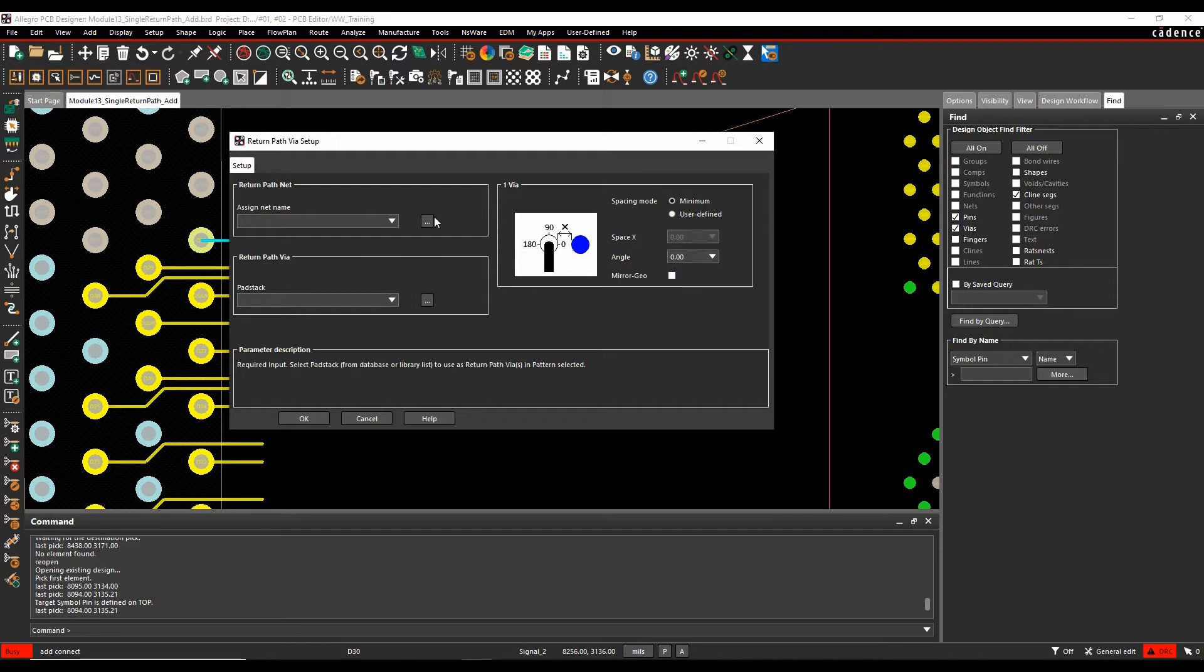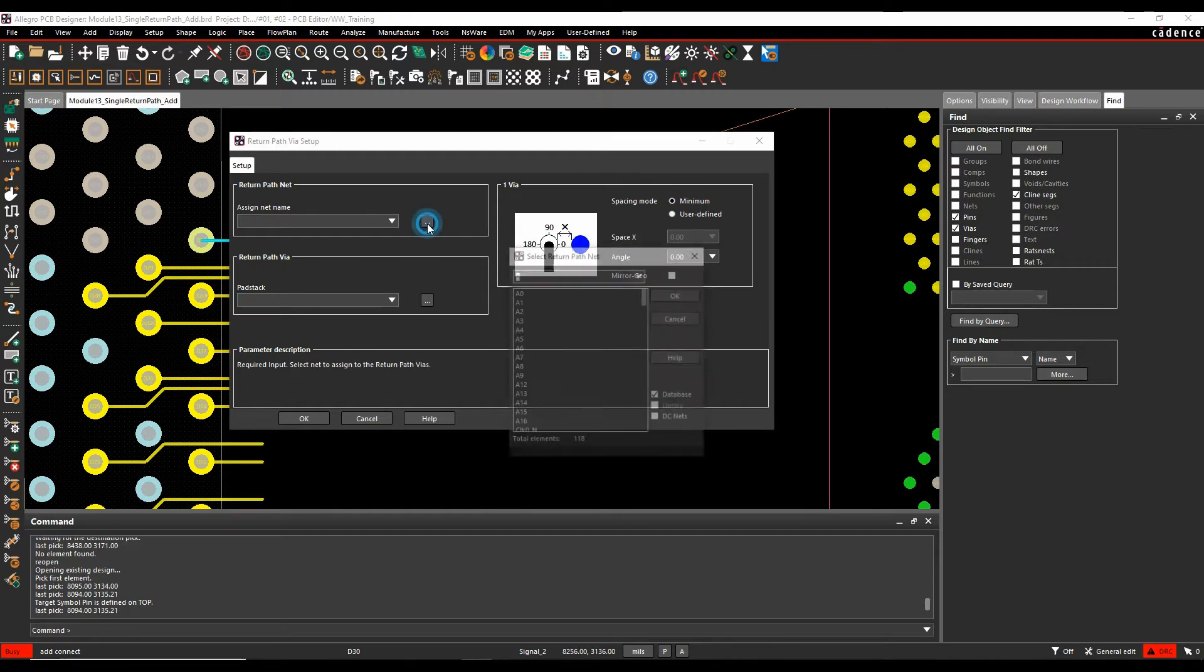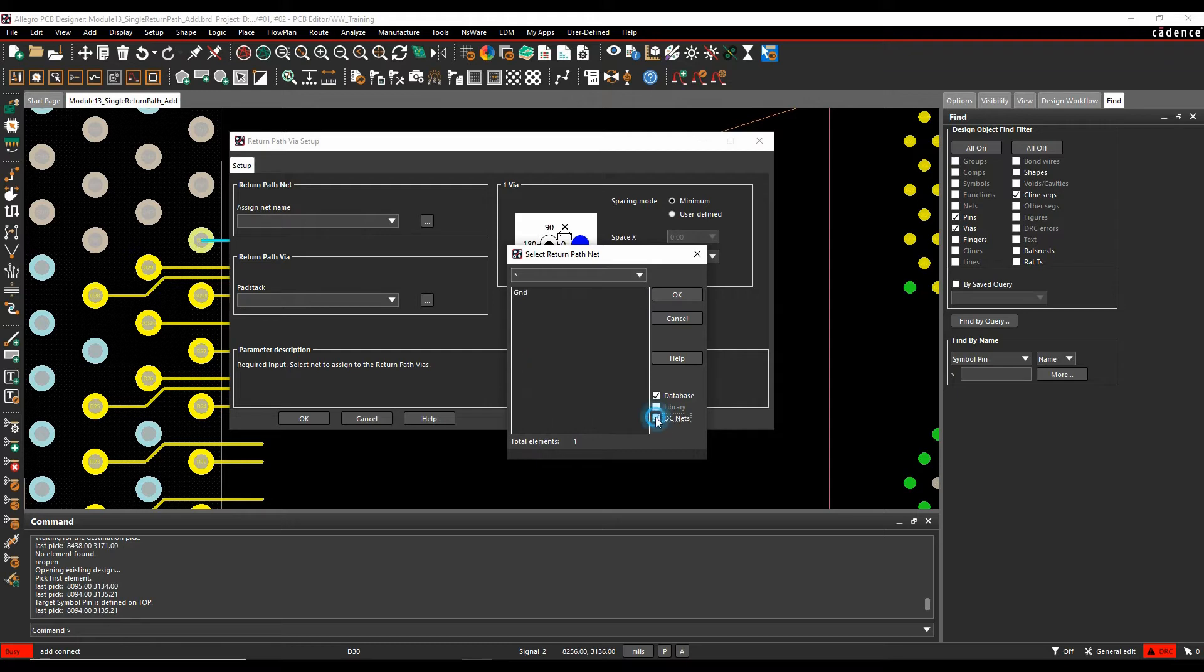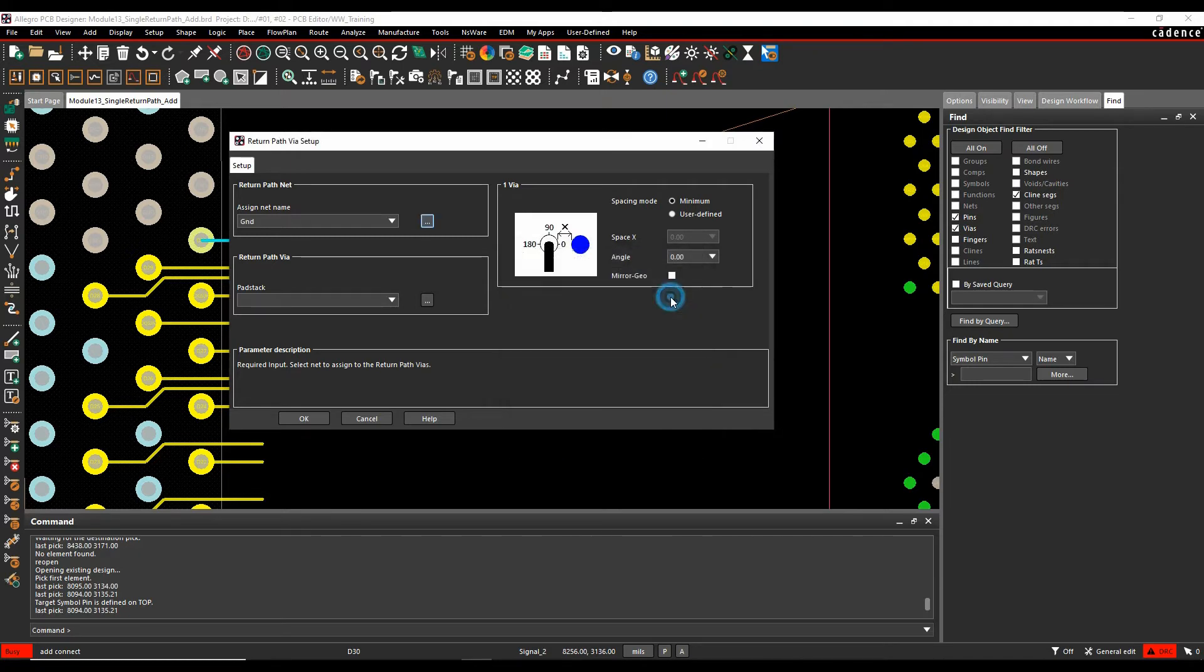So I'm going to just hit on the browse button here to pick the net. You can browse the complete nets that are available in this design, or I can use the DC net. So if you have a voltage property assigned, it would actually just list the DC nets here. So I'm going to pick ground as my DC net.